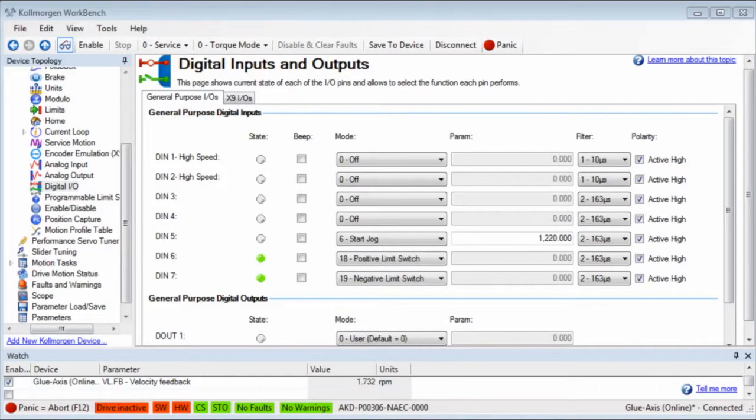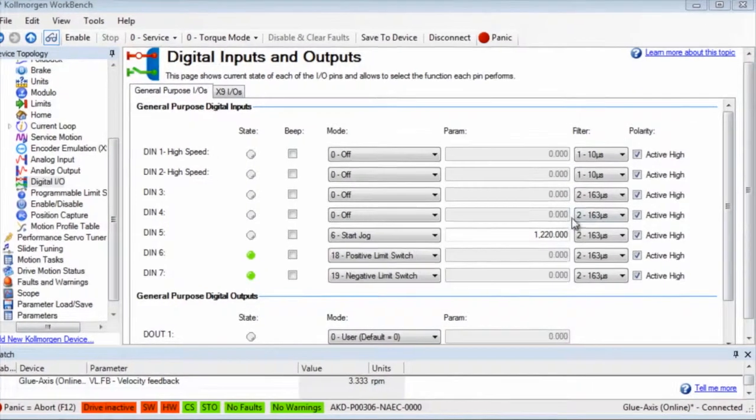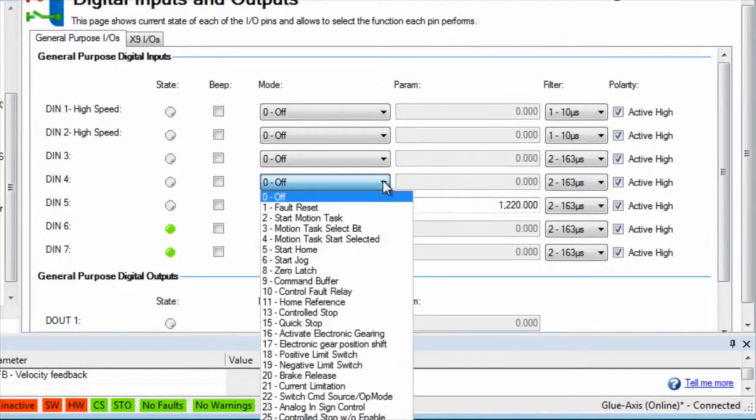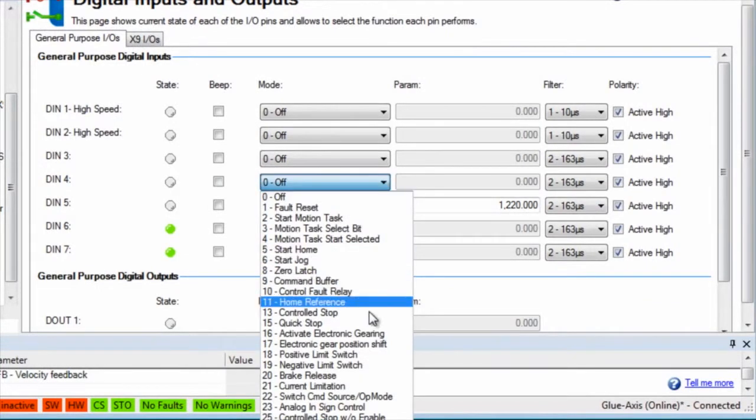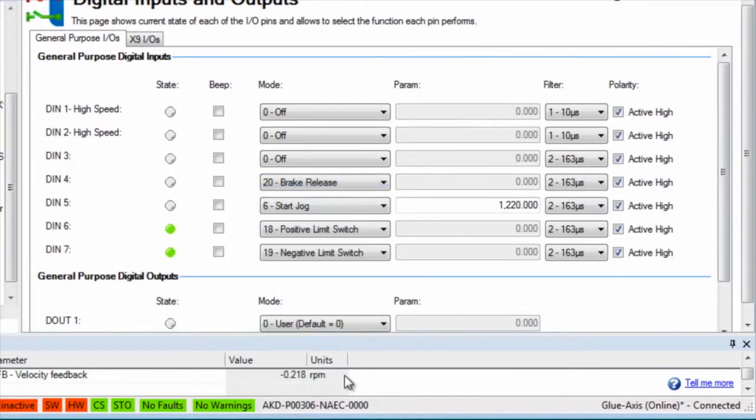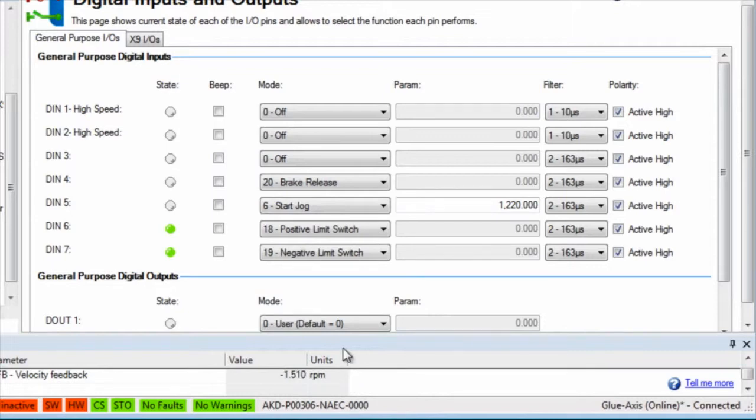Digital input 4 is set to 20, brake release. In applications with a failsafe brake, it might be necessary to disable the drive and remove the brake. Since the brake is on when the drive is not active, this will allow the brake to be removed.